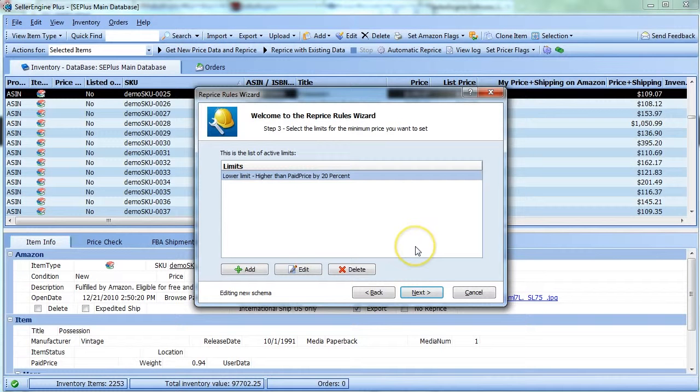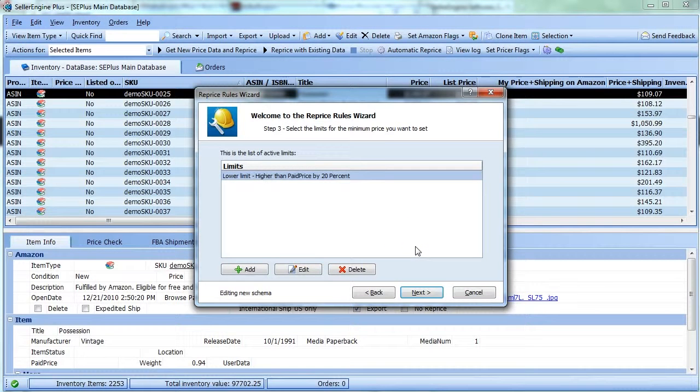Of course, you need to know that for this to work, you have to have the paid price value defined for each item in your inventory.